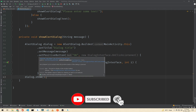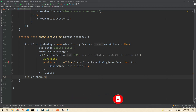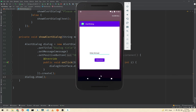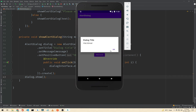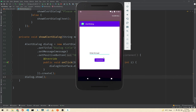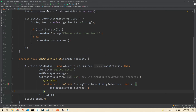You can also set a negative button and a neutral button, but we will set only a positive button, so we have only one button as you can see. I will just close this app and run it again.